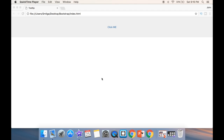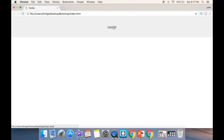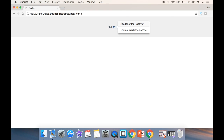What is going on guys, and welcome to this Bootstrap tutorial. In this video we're going to talk about popovers in Bootstrap. You can see if I click over here on this link, I have a popover that has a header and it has content.